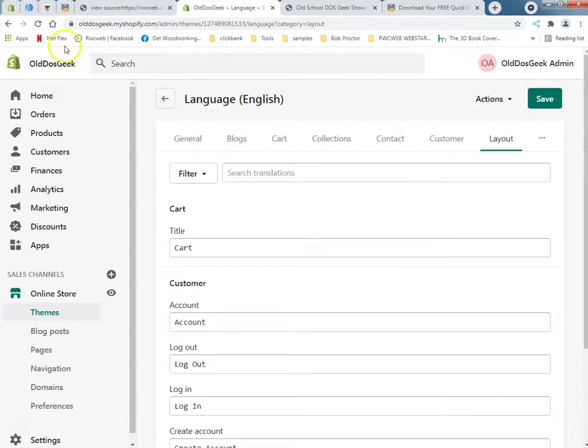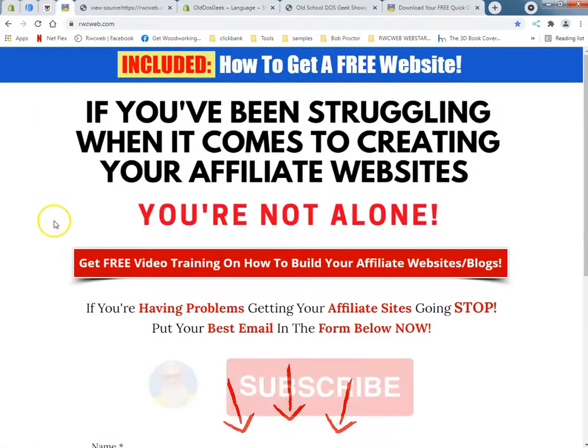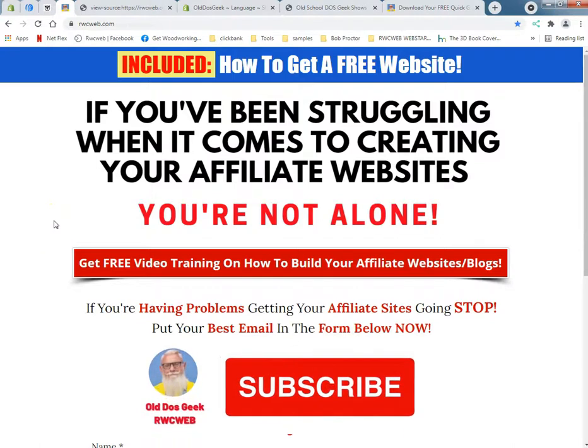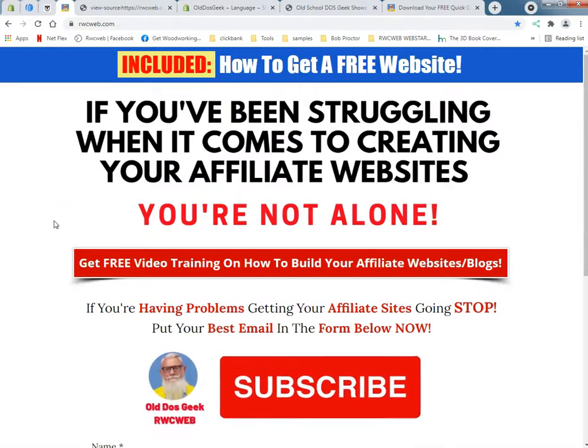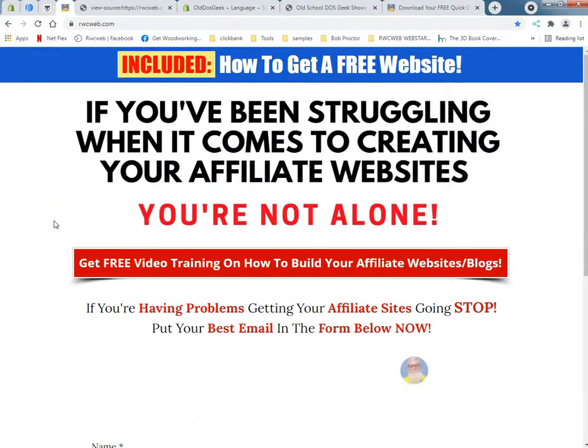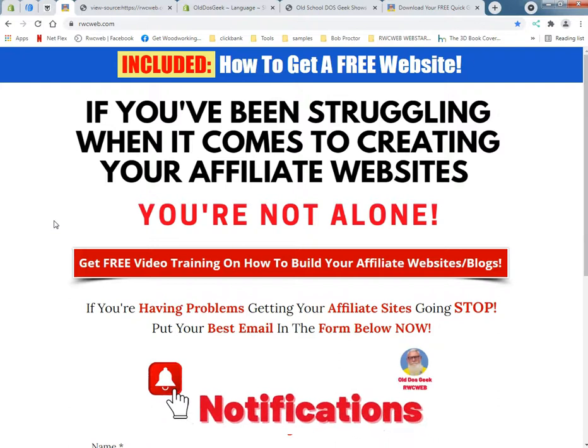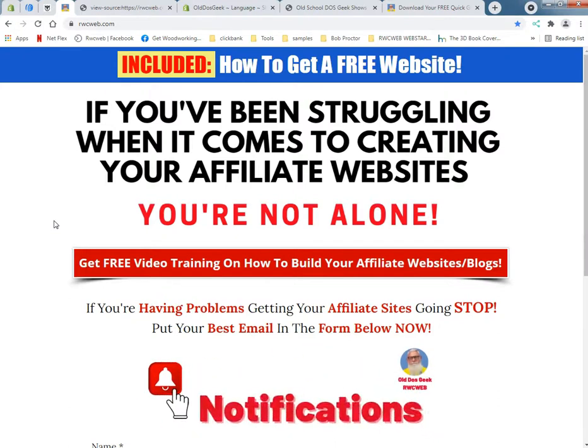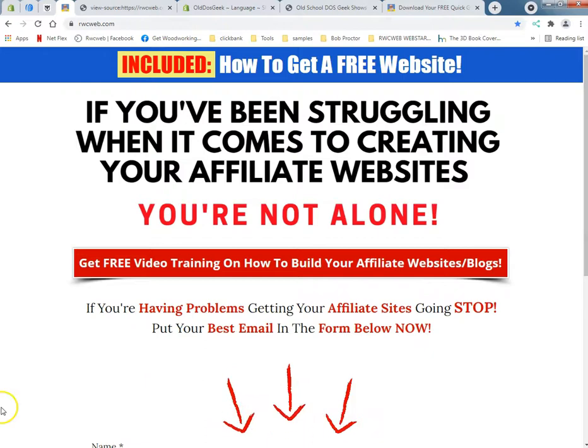Again this is Ray from rwcweb.com, Rayware Computers since 1996. Got my new YouTube channel going. I'm going to ask you to like and subscribe because that's what YouTube tells me to do. Take care.